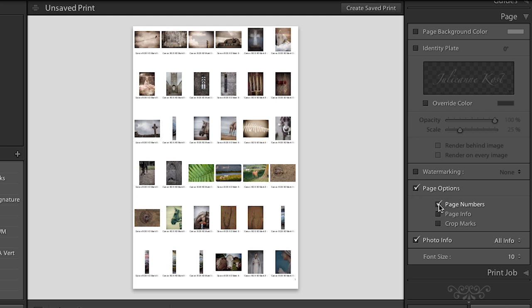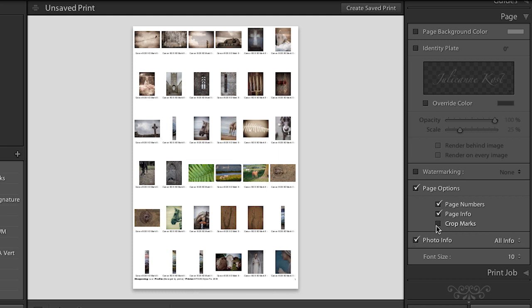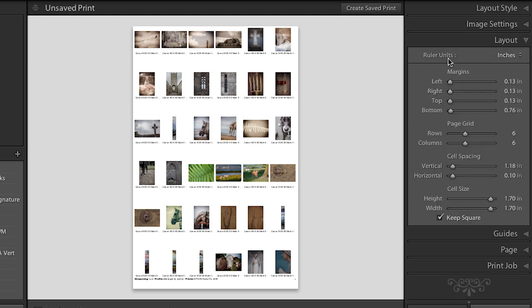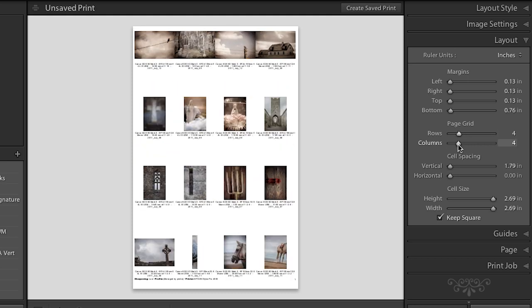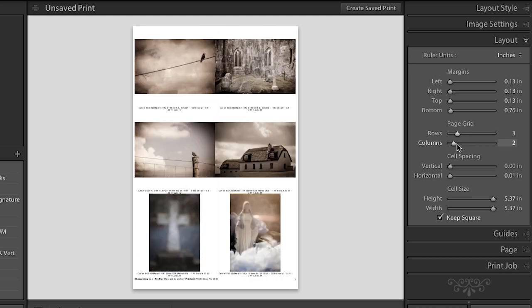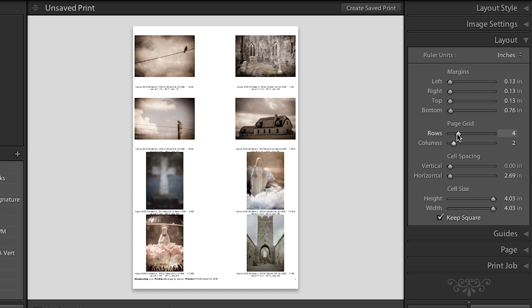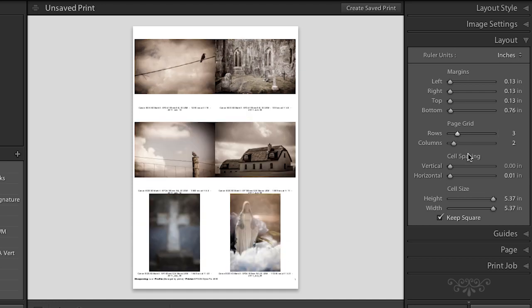We also have the option for page options here. We can show page numbers and page info, which is quite helpful. This tells you what the sharpening was set to, what your profile is set to, and also what printer you used when you printed this. And we can show crop marks if you know that you're going to cut the images and crop them yourself. We can turn that off for now and let's go back up to our layout and just not have quite as many rows or columns so we can see a few more of our images a little bit larger, maybe a 2x3 grid there.